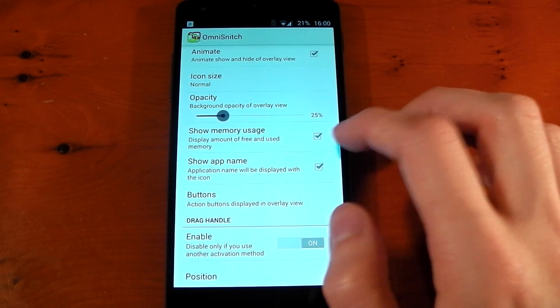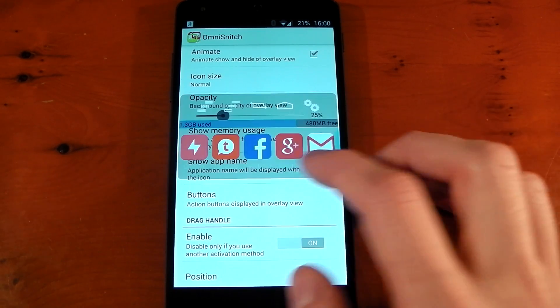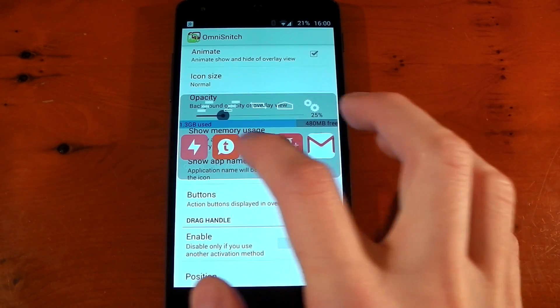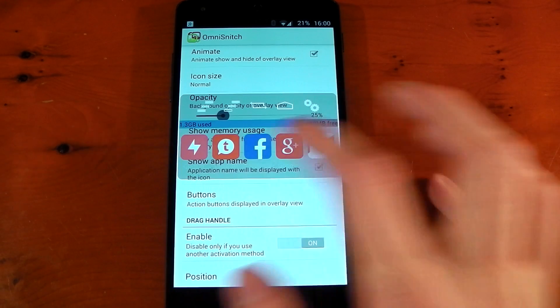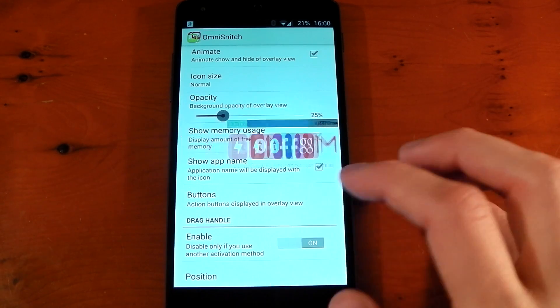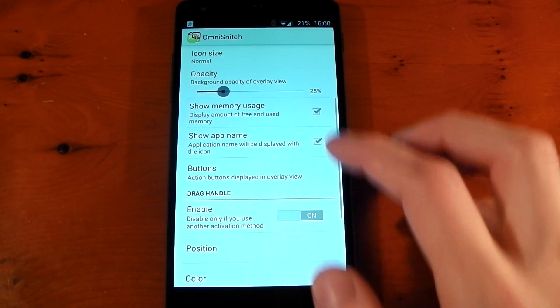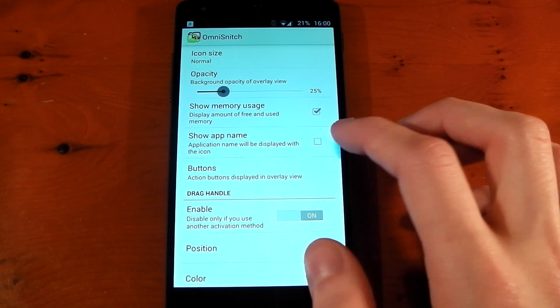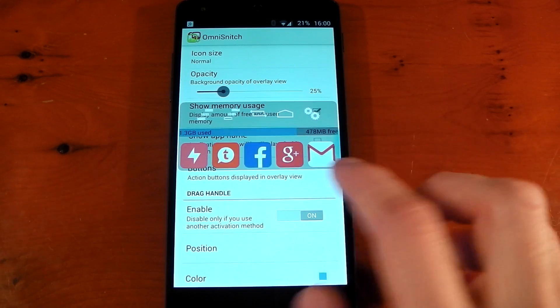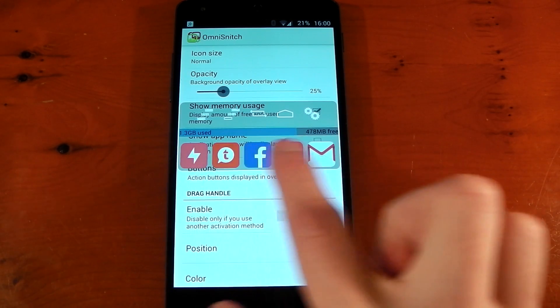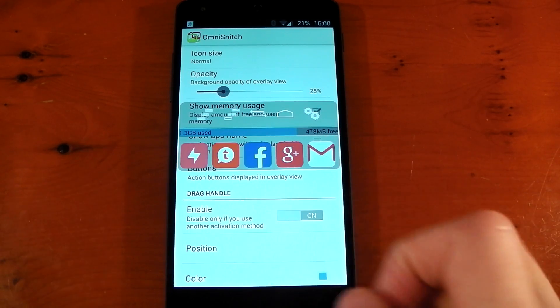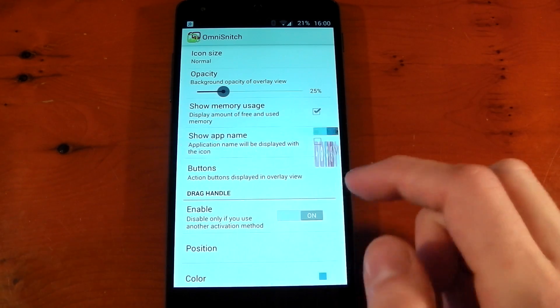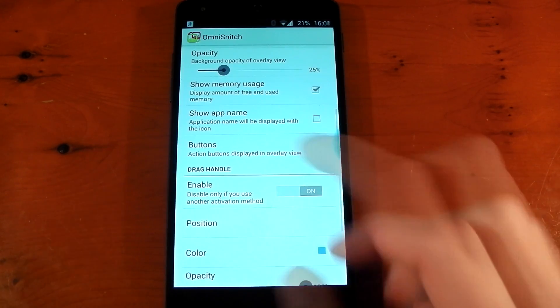Show Memory Usage—if you do that, you'll now see a bar here showing your RAM. You can see how much is used, how much is free. Show App Name is on by default. If you turn that off, it won't show the app name, so you'll have to go just by the icons. But it does look pretty neat, so we'll leave that on.